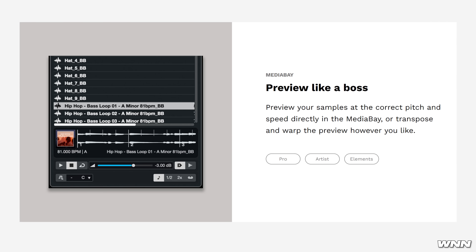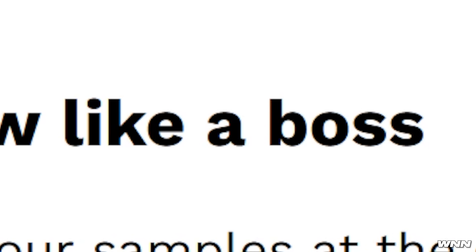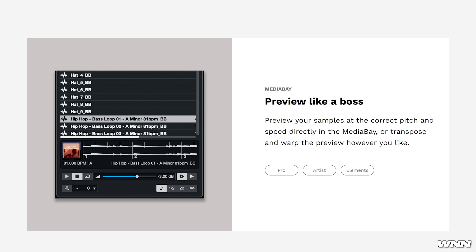Which boomer came up with 'preview like a boss'? From what it seems like here, you can now preview your samples at the correct pitch and speed directly in the media bay, as well as transpose or warp the preview however you like.